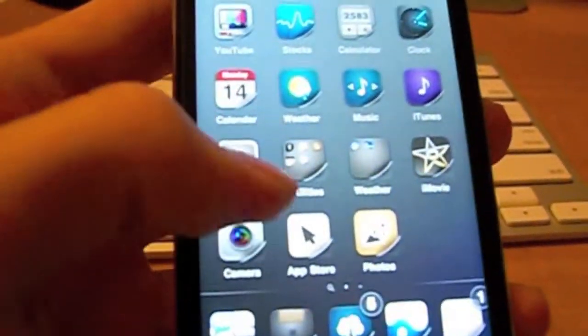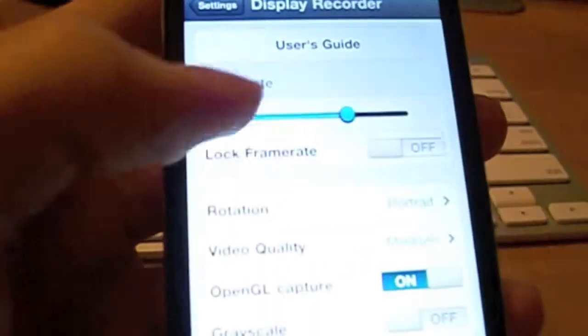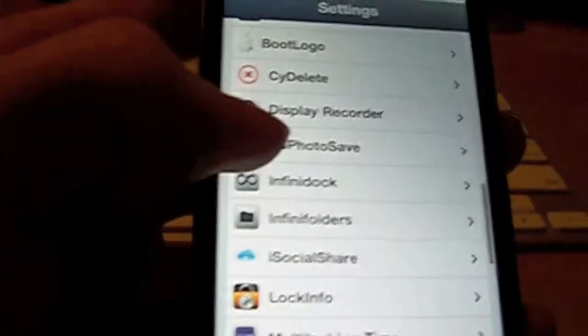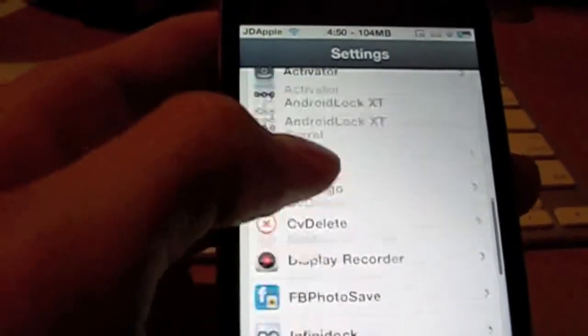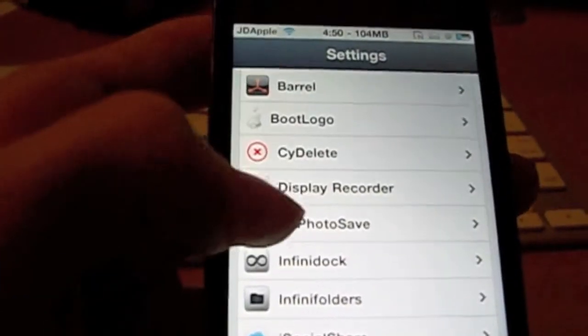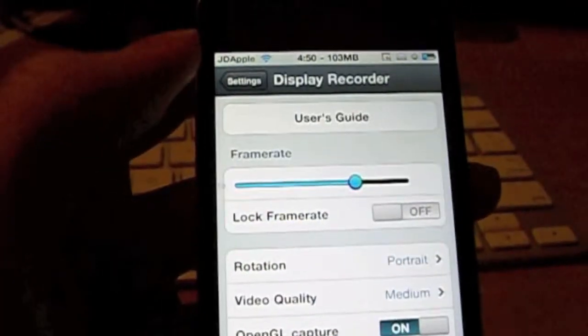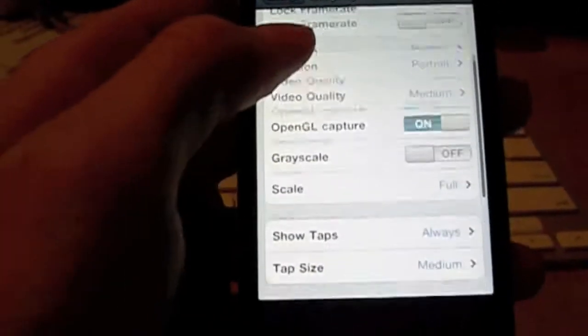So once you have that installed, you can go to your Settings and then scroll down and then go to Display Recorder.